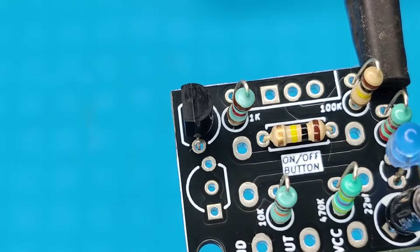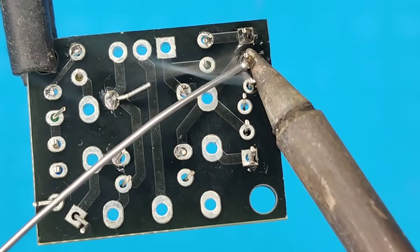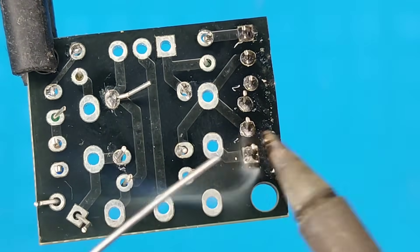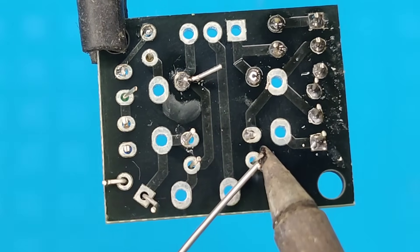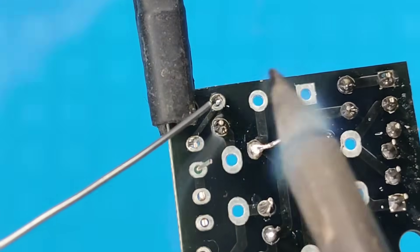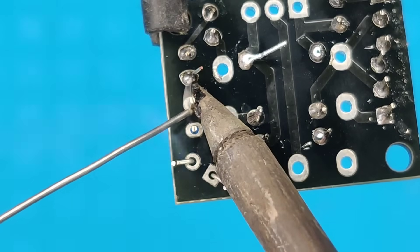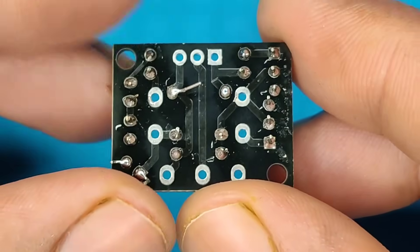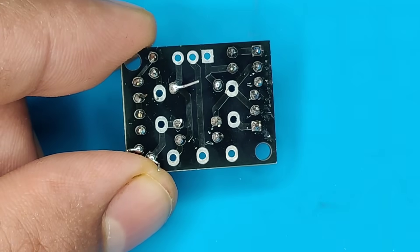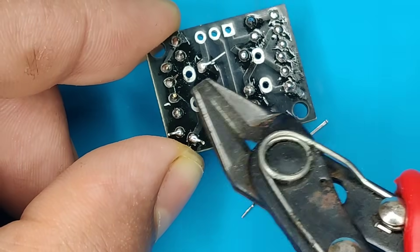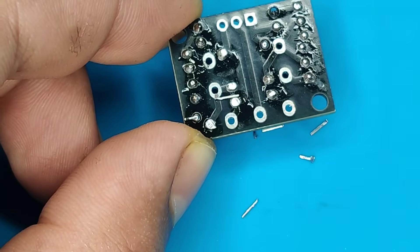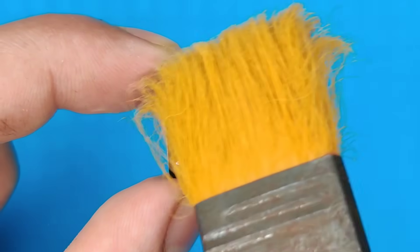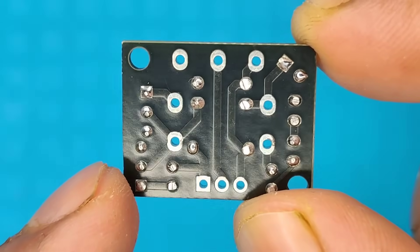A 16 kilo ohms resistor. After soldering, now trim the excess pins of components. Then I cleaned the PCB with isopropyl and now our PCB looks nice and clean.